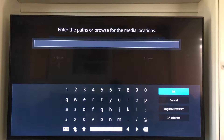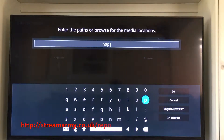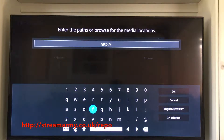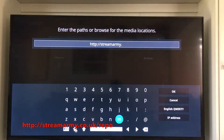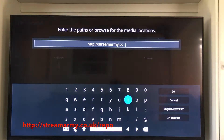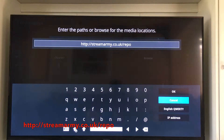You're going to have to type this in exactly. HTTP colon two slashes — it's going to be stream army dot co dot uk slash repo r-e-p-o.